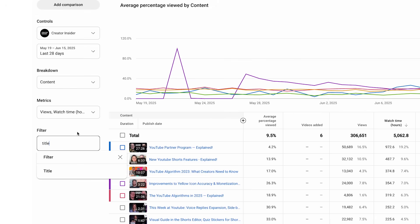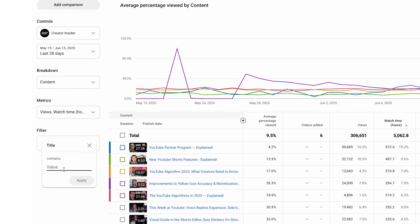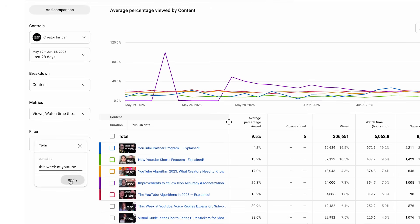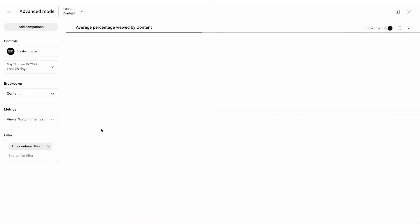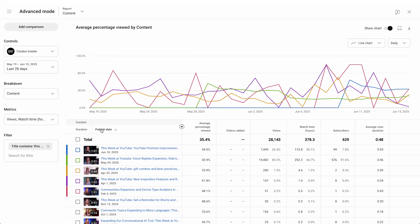We have introduced a new filter to help you search content by its title. And now, you are able to sort your content by duration and publish date.